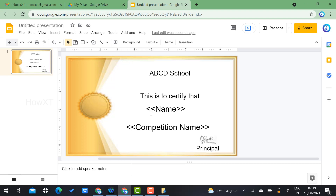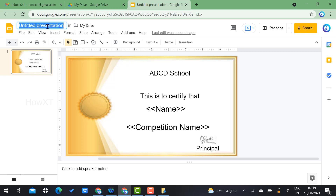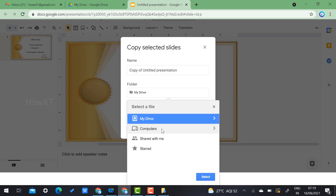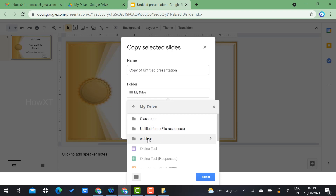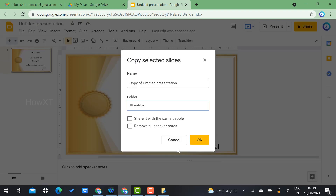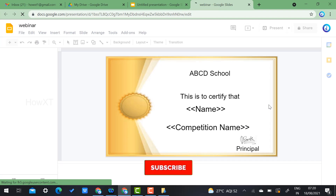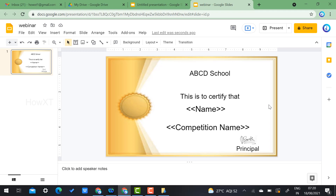The certificate is almost done. To save it into the webinar folder, go to File > Make a Copy, select 'Selected Slides,' then choose the webinar folder. Type a name like 'Webinar Certificate' and click OK. The certificate will be stored in the webinar folder. Step 2 is now complete.